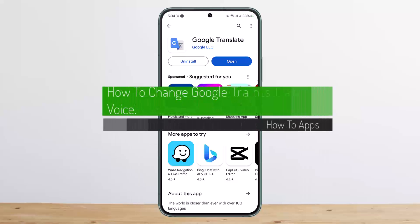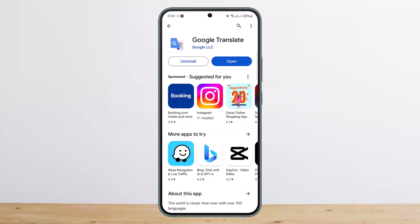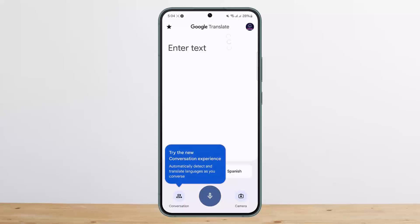How to change Google Translate voice. Hello everybody, welcome back to my channel. Today I'll guide you on how you can change the voice on Google Translate. For this you'll need to have the Google Translate application — you can get it on the Play Store, download it, and open it. You will be automatically logged in. Once you open it up, you should get an interface like this.